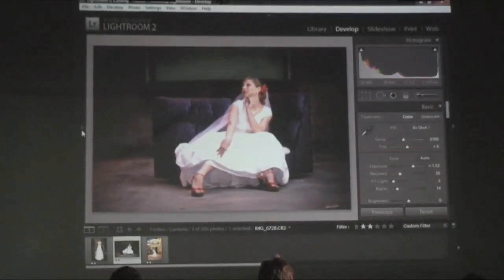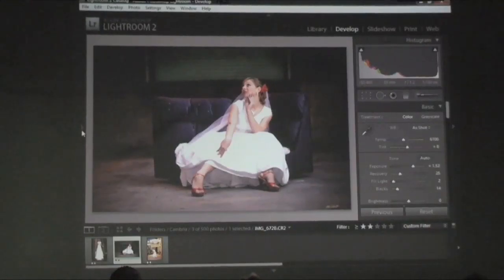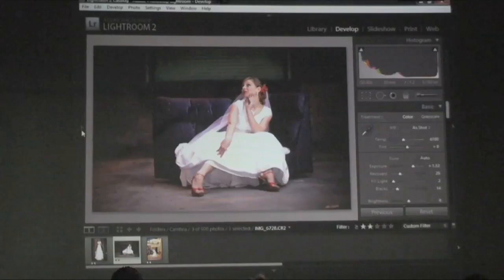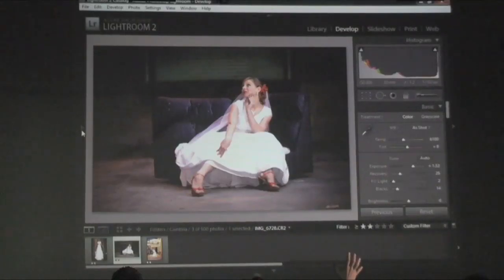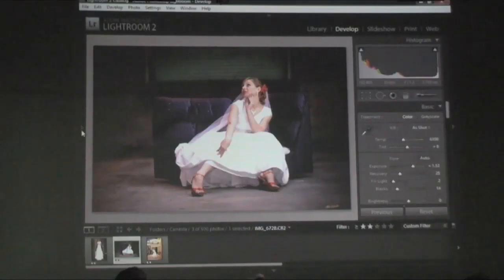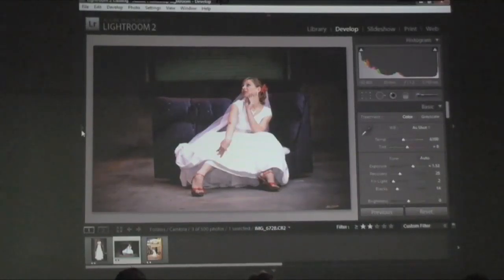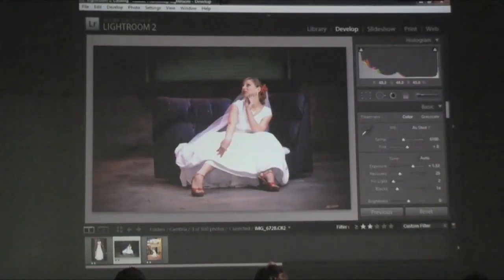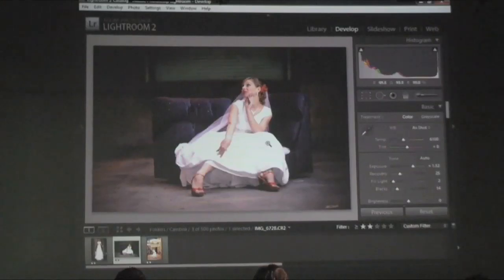I look at this image and wonder what bothers me about it. I like her pose, I like the light — I've got a flash off to my right-hand side lighting her up. But for some reason the light is going down to the left, down to this area more than I want, and my eye is being attracted there. I don't like that.